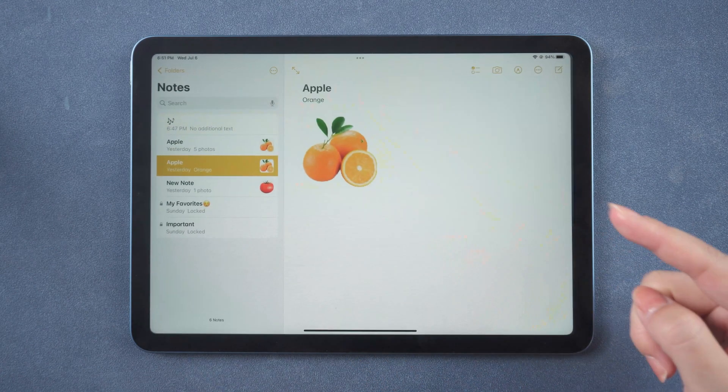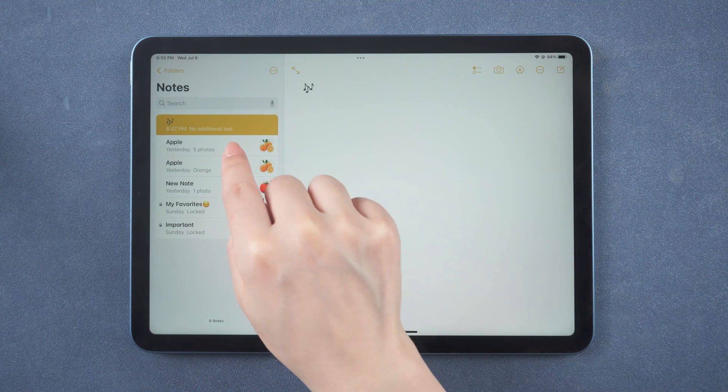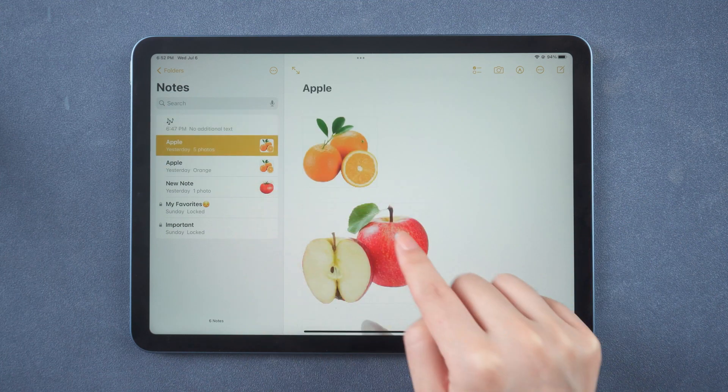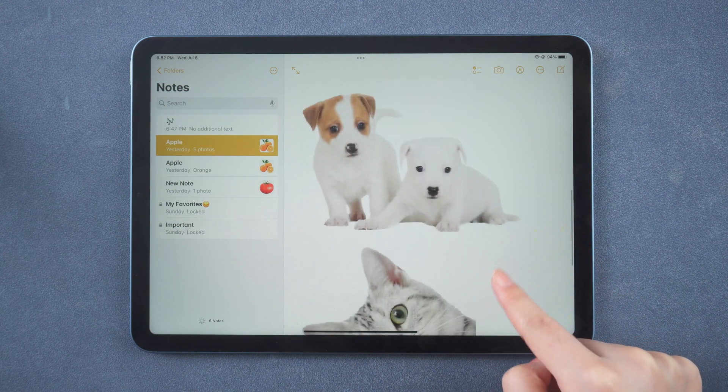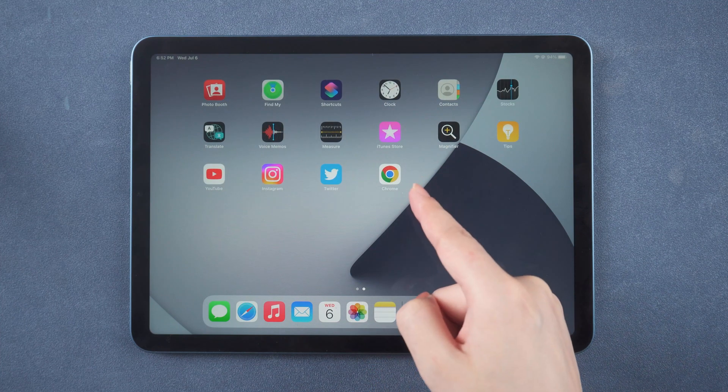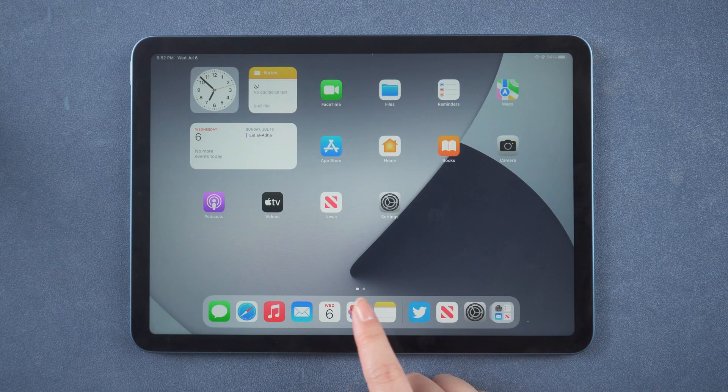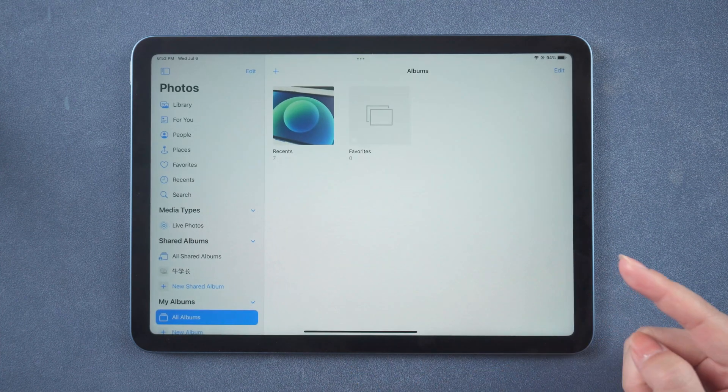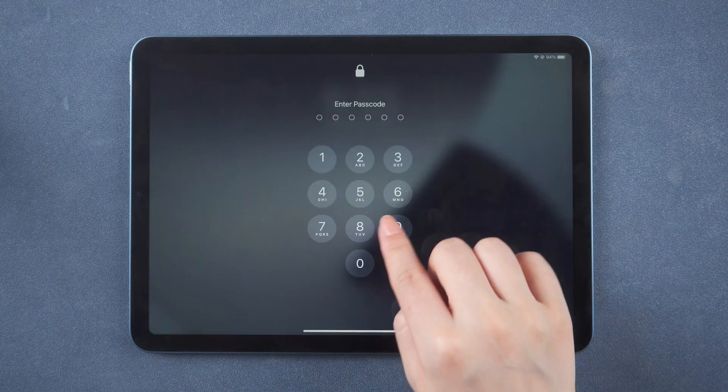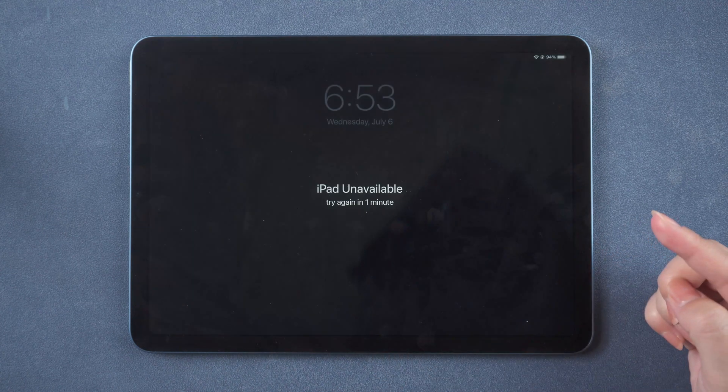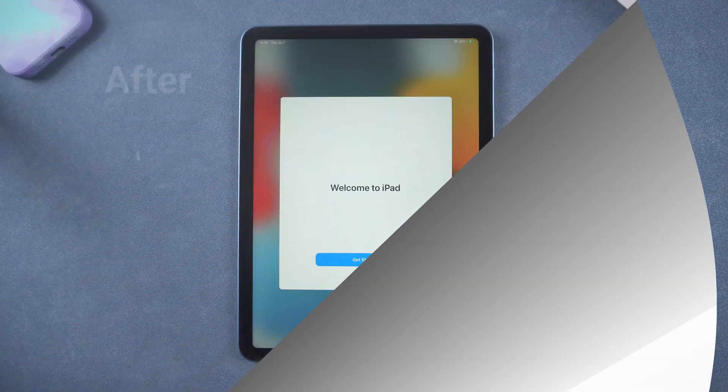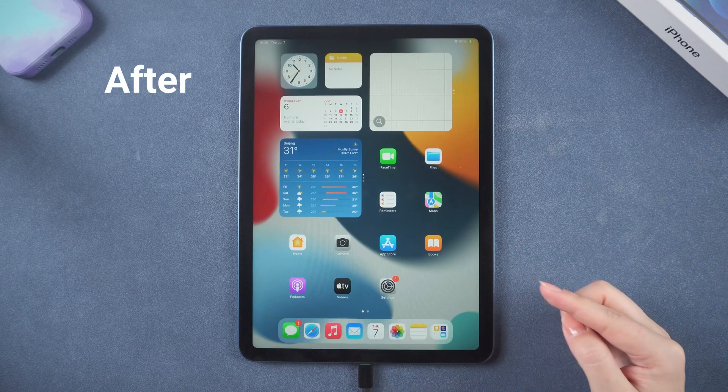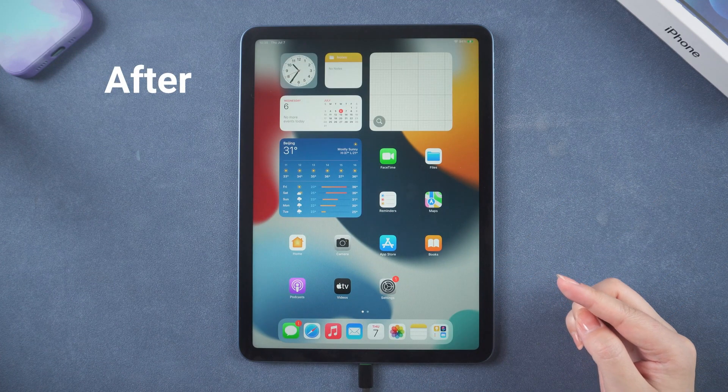What's up guys, welcome back to the Tenorshare channel. Do you want to erase and factory reset your iPad before donating or selling it? Sometimes you want to erase your personal information, or perhaps you simply forgot your passcode. In this video we'll walk you through three simple ways.